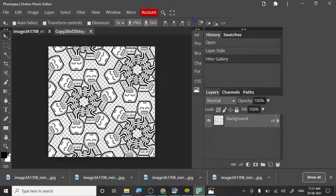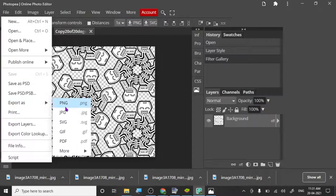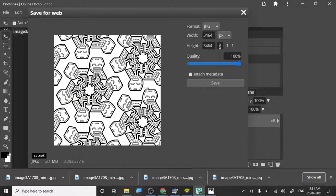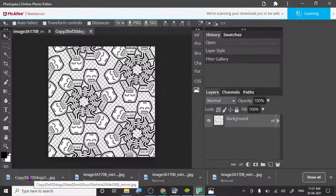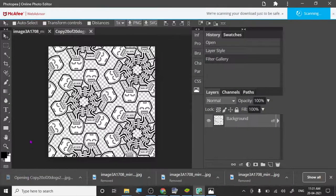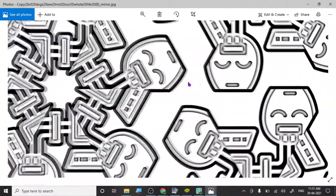It starts to look somewhat like a coloring page. Then we go to File, Export As. You can choose PNG or JPEG, but PNG will have a transparent background, so use JPEG — it will have a white background and that's our goal. Set quality to 100 percent and click OK.